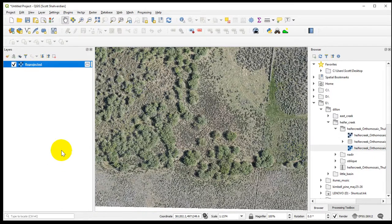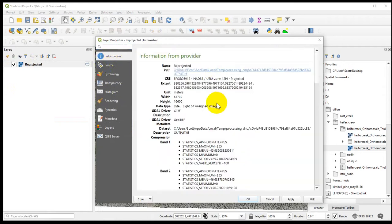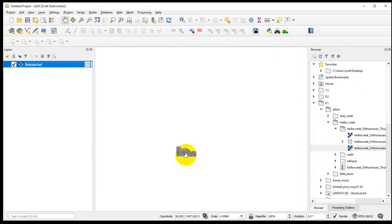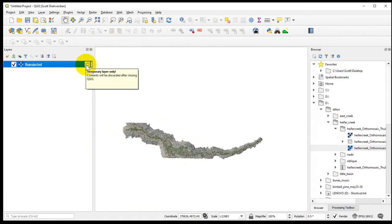If we want to check the properties, just to see the resolution we're dealing with — pixel size is about three and a half centimeters each, which is interesting. We're going to actually change that a little bit at a later step just to decrease the size. Now we have a projected orthomosaic. It's still got the weird shape. You'll notice this little icon — it's a temporary layer only, contents will be discarded if you close.